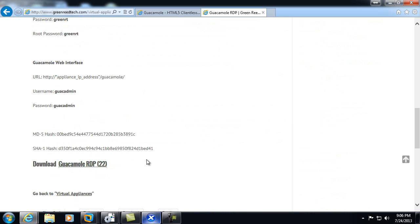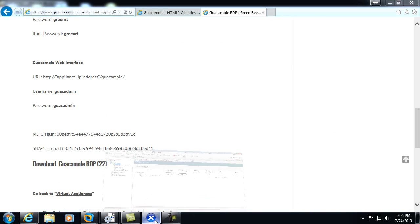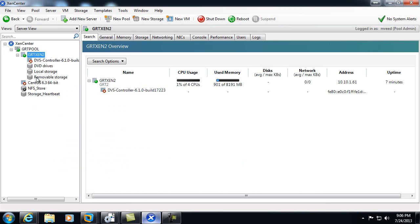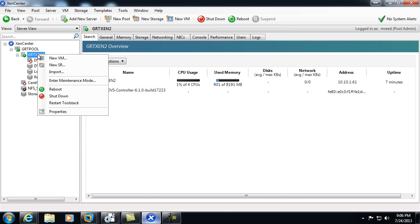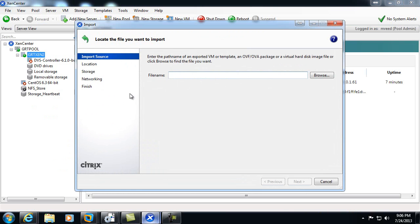I've actually downloaded it beforehand, so we'll jump right into our XenServer. We'll right-click and choose import on the server itself.